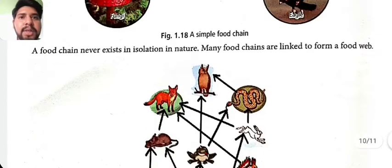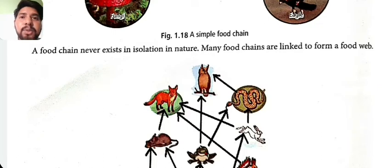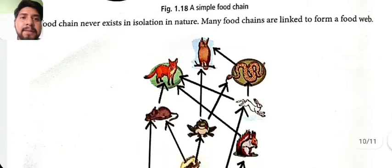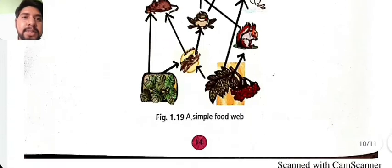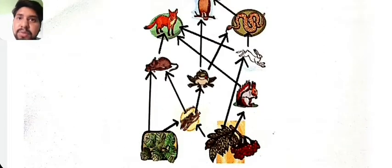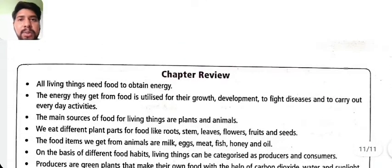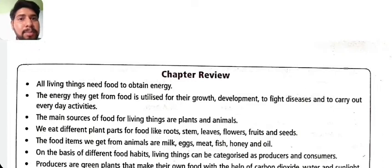A food chain never exists in isolation. A combination of more than one food chain is known as a food web. You can see the food web in the figure.